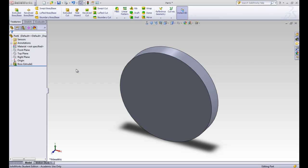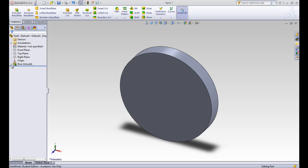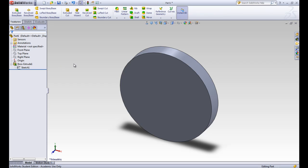After accepting that extrude, we can see that we have this boss extrude in our design tree. If we open it up, then we can see that we have this sketch one that's referenced to it.